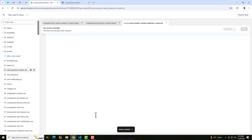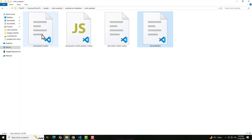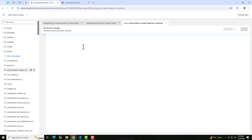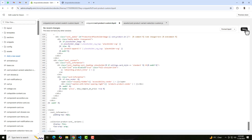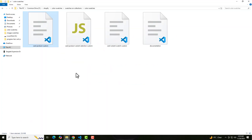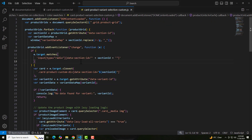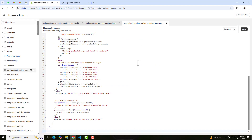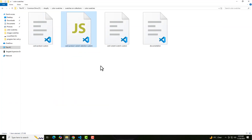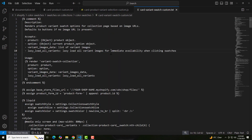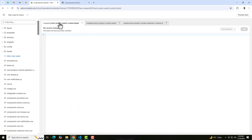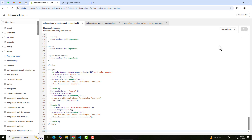Once it is done, you need to paste the code into all of these files. Here we have the first file, card-product-custom — copy the complete code and paste it here, then click Save. Go back and open card-product-variant-selection-custom — this is the JS file — paste that code here. Then for the third part, card-variant-swatch-custom, copy the complete code, go back, open that file, paste it, and click Save.